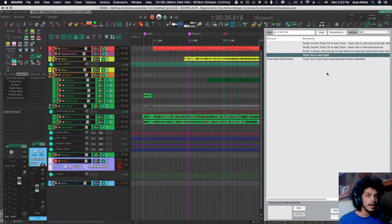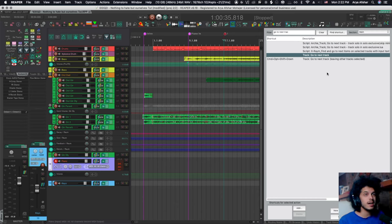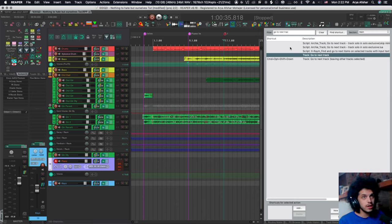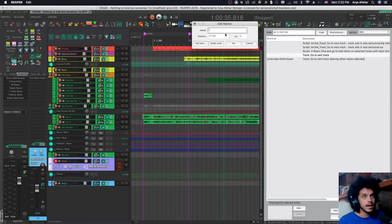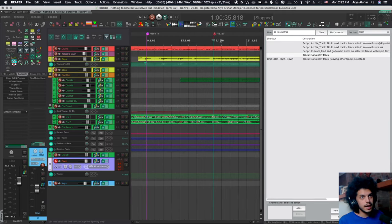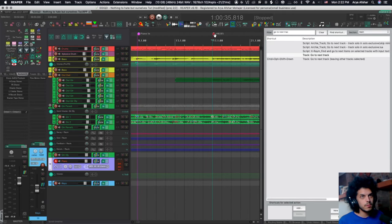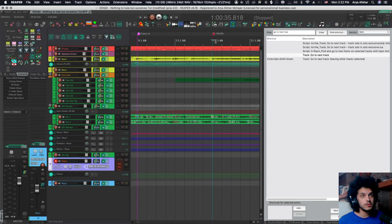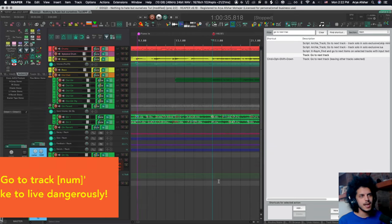And every Reaper action has a command ID, which is a number unique to that action. So once I have that selected, I double click on my marker and I paste it here. And now this is a smart marker that when the playhead goes over it, runs this action.